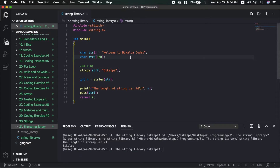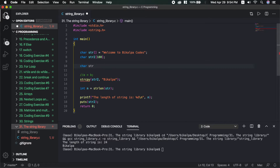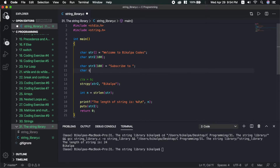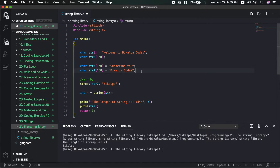The next function is strcat, which stands for string concatenation. Concatenation means joining strings together. We will create str3 as a new string with size 100, and str4 as another new string initialized to 'BicalpCodes'. We will use strcat to concatenate them.